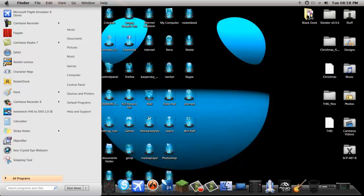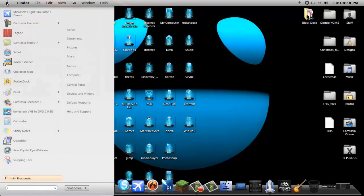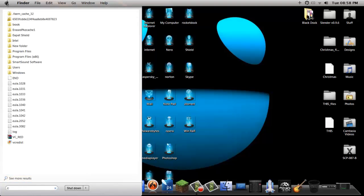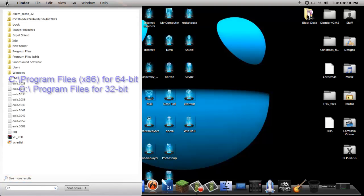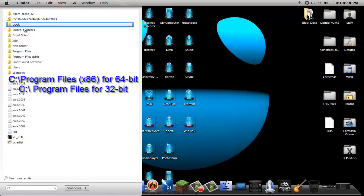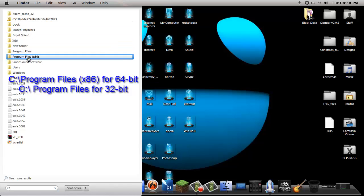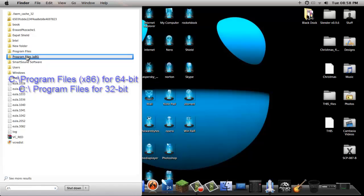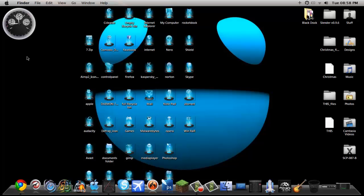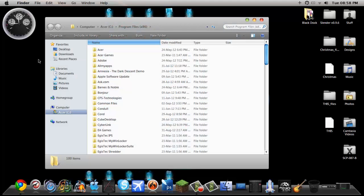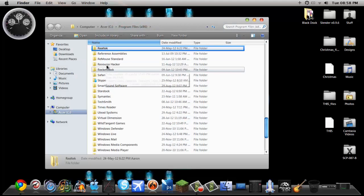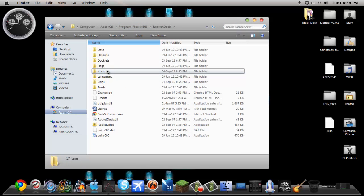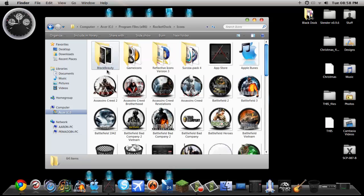So we go to our start menu, go to C colon backslash. If you're running 64 bit like I am, you go to x86. If you're not, you go to program files. So I am going to hit that, go to rocket dock, go to icons, open that up.